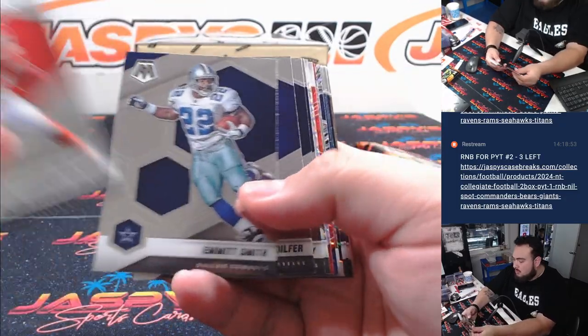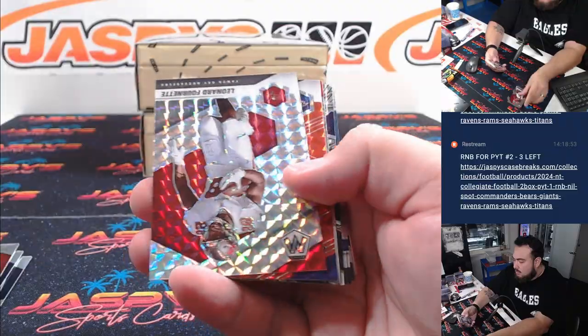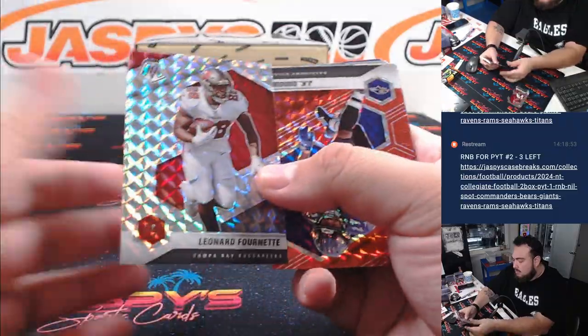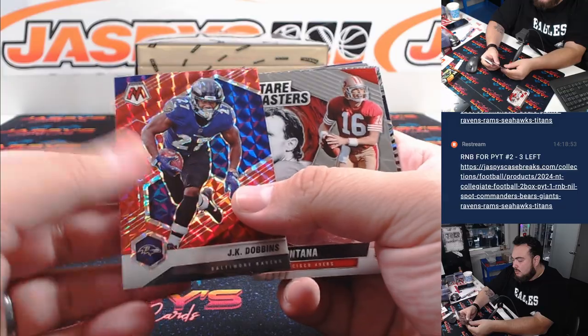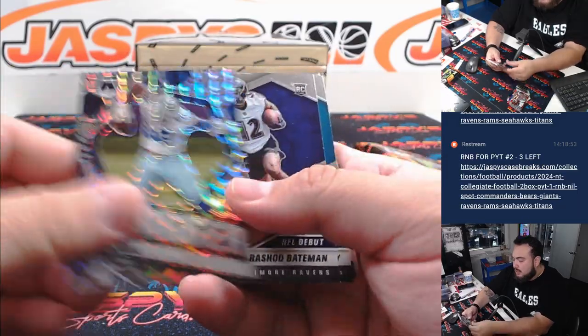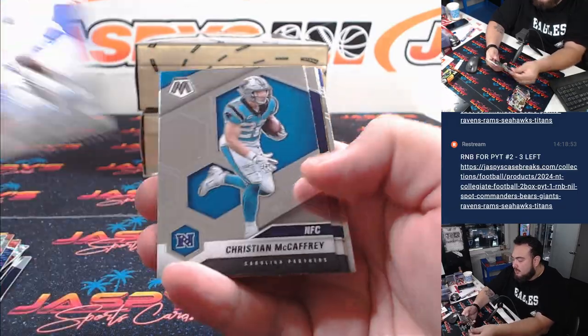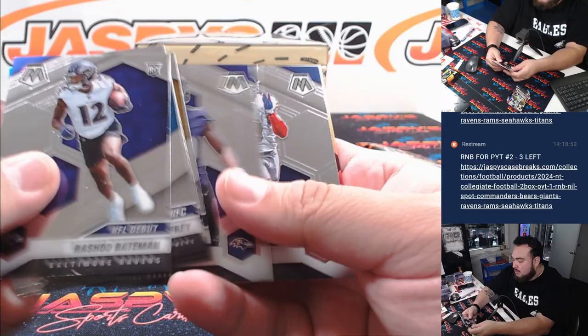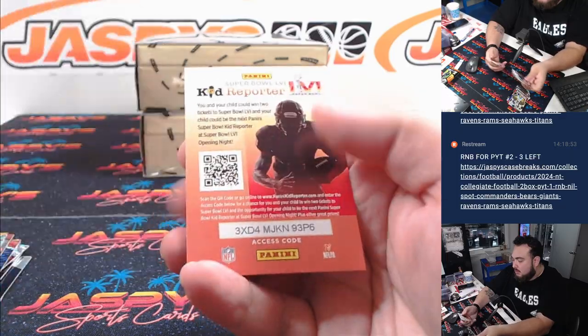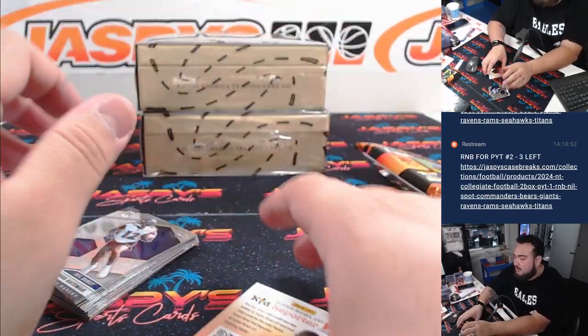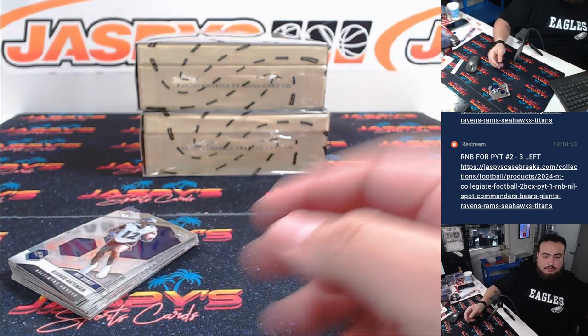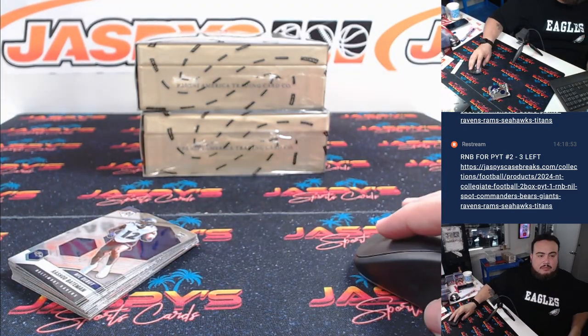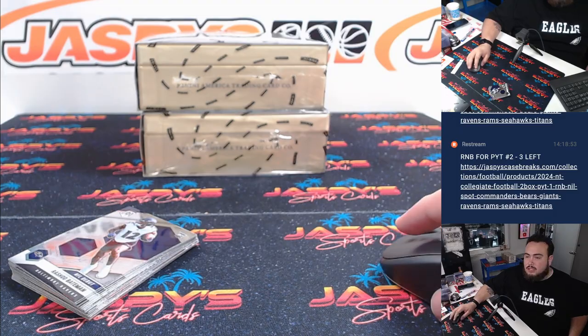All right. Let's see what we got. Fournette, J.K. Dobbins, Swagger, C.D. Lamb. And unfortunately, nothing crazy out of this.